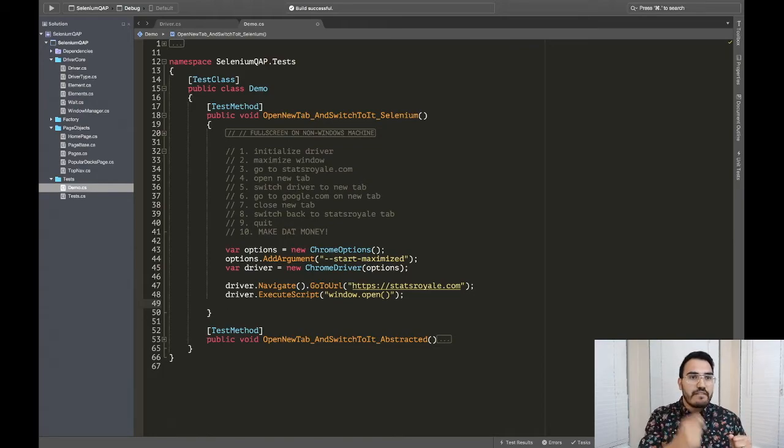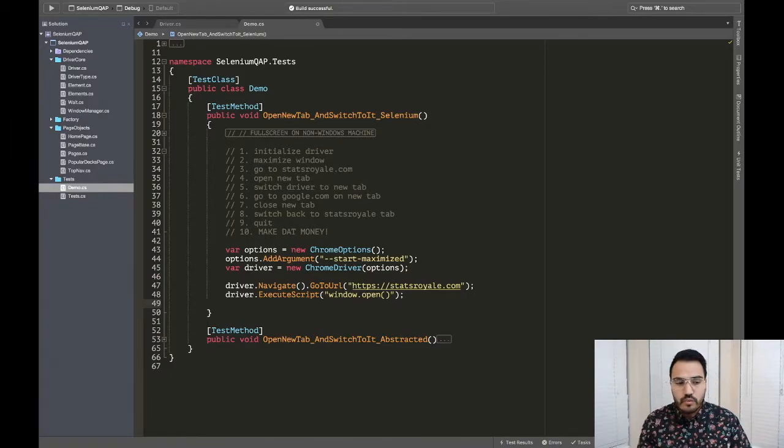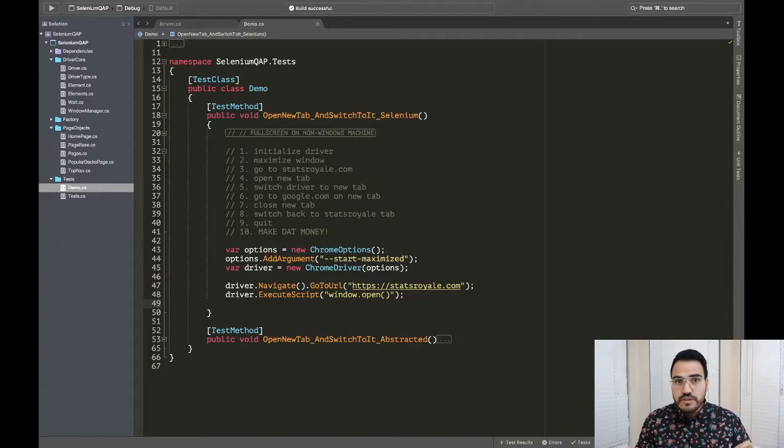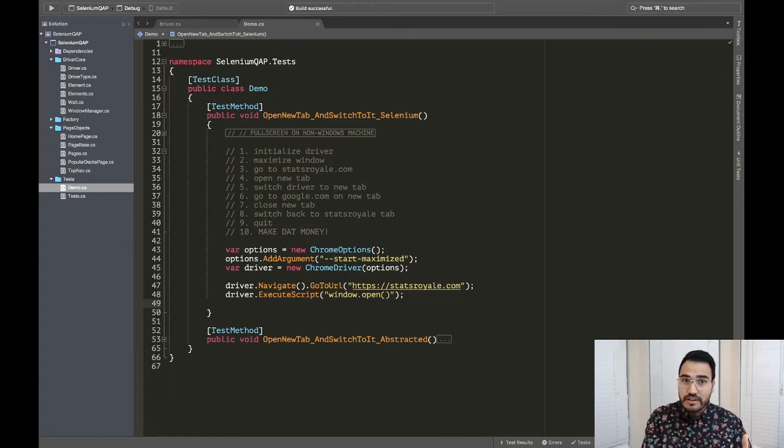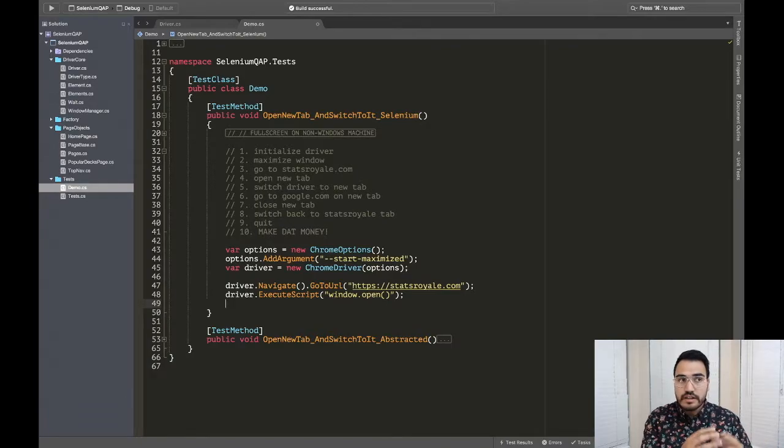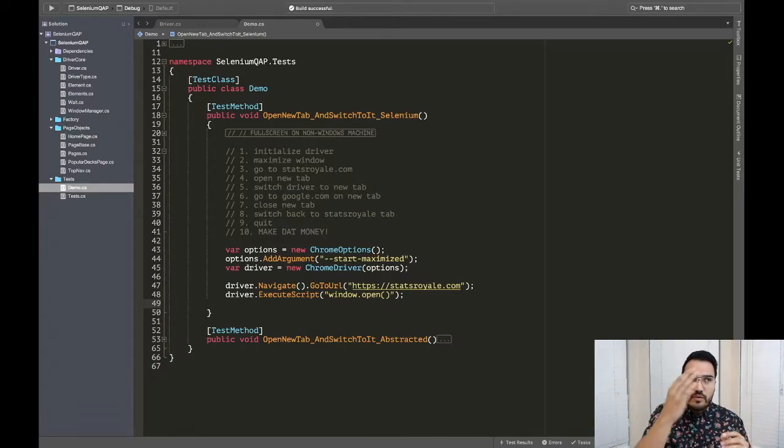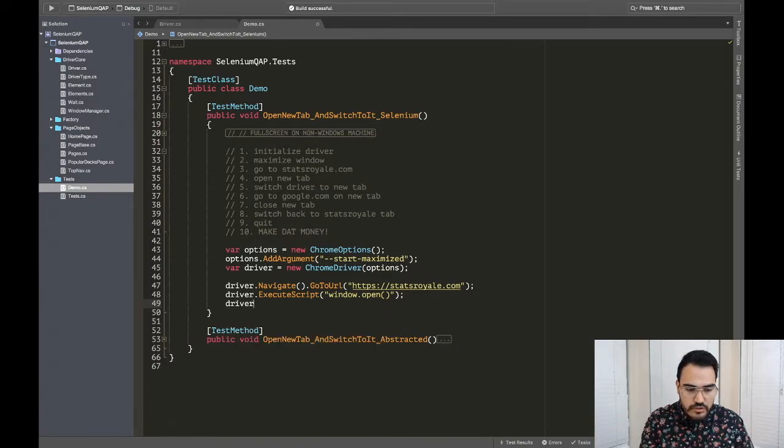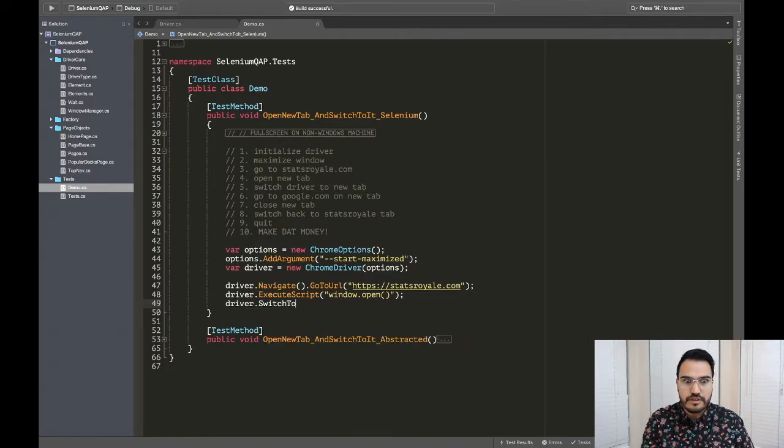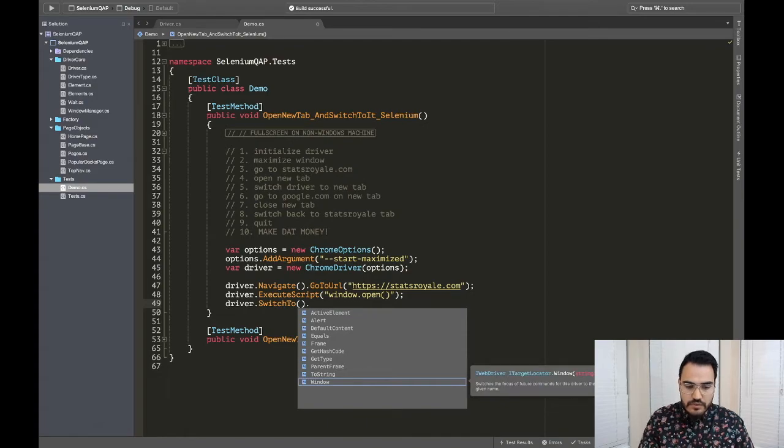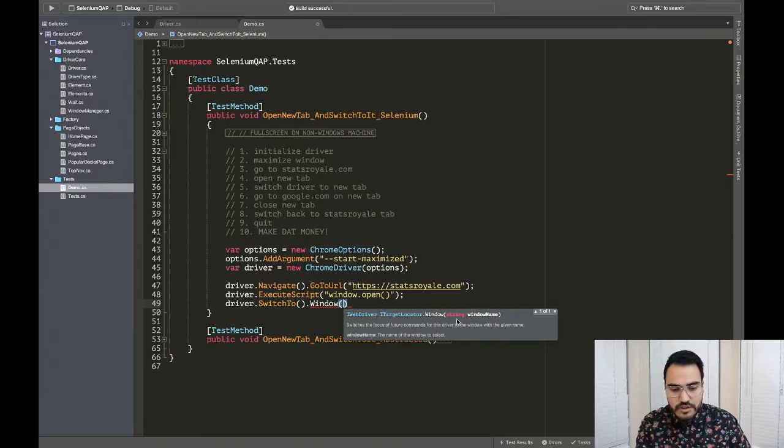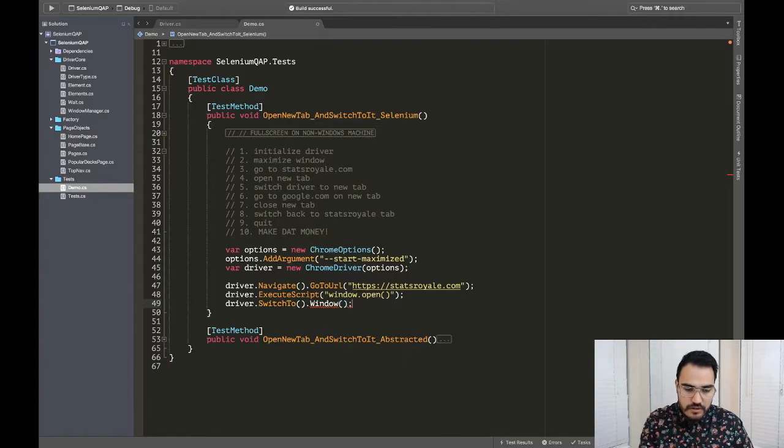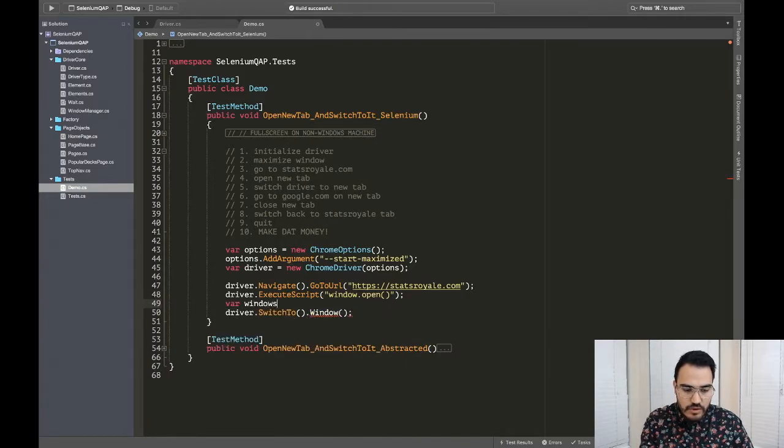Now the next thing is in Selenium, when you have multiple tabs or multiple windows, it gets turned into something called a window handle. And a window handle, it has a unique ID to it saying this window, when it gets generated, will have a special ID that's generated at the time that the window is opened. And so what we want to do is we want to get a collection of all of these windows that we're working with in our session. And then we can easily index into them to find which one we want to switch to.